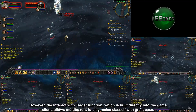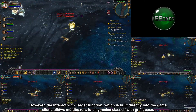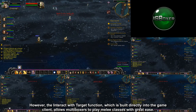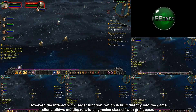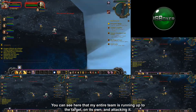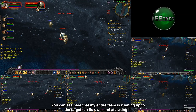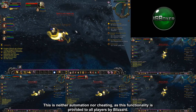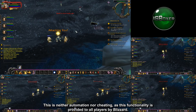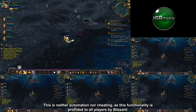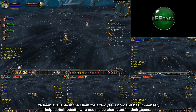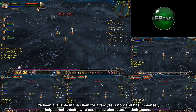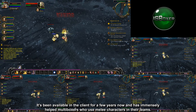However, the interact with target function, which is built directly into the game client, allows multiboxers to play melee classes with great ease. You can see here that my entire team is running up to the target on its own and attacking it. This is neither automation nor cheating, as this functionality is provided to all players by Blizzard. It's been available in the client for a few years now and has immensely helped multiboxers who use melee characters in their teams.